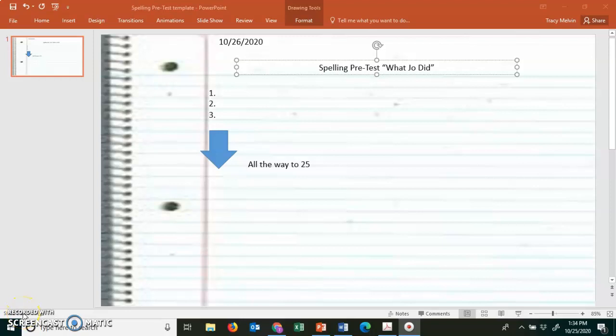Hi all! Today we're going to take our spelling pretest. I need you to get your literacy notebook out. In the table of contents, on the next line, please date it for 10-26-20. Title, What Joe Did, spelling pretest.